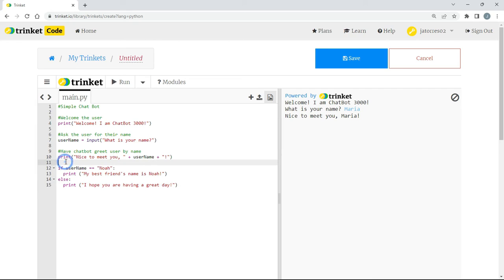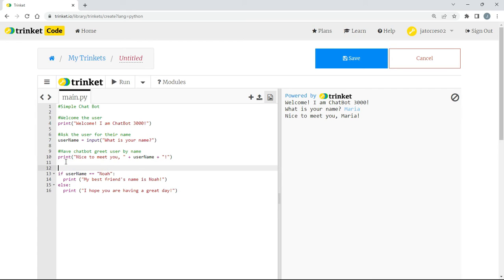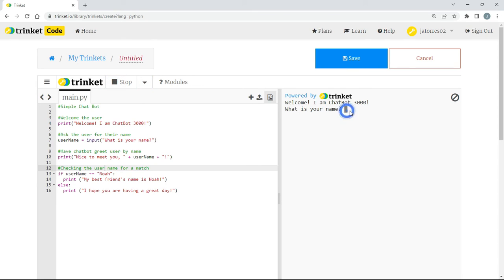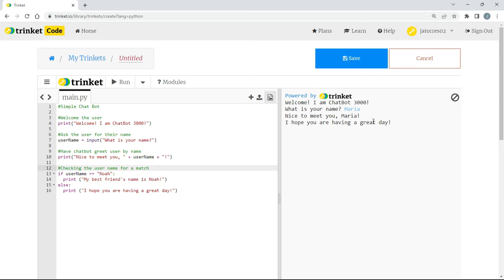So let's try and run. And you know what, I forgot my comment here. What are we doing here? We are checking the username for a match. So let's run it with Maria again. What is your name? Maria. Nice to meet you, Maria. I hope you are having a great day. Good. So we've created this simple chatbot.